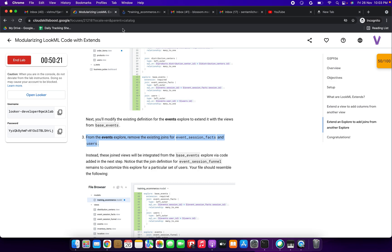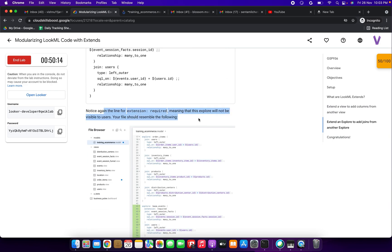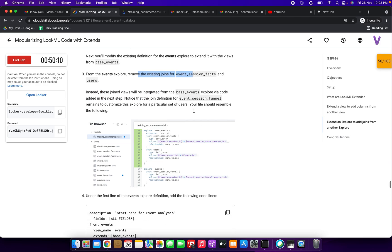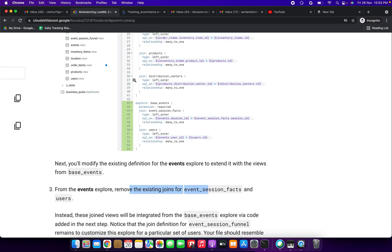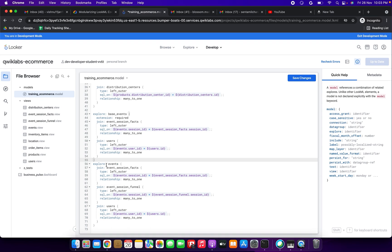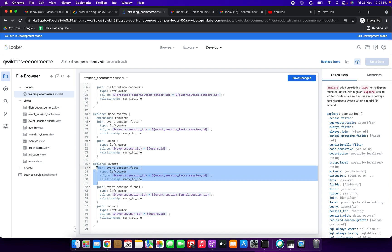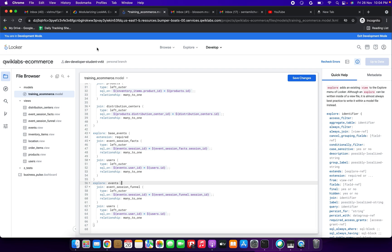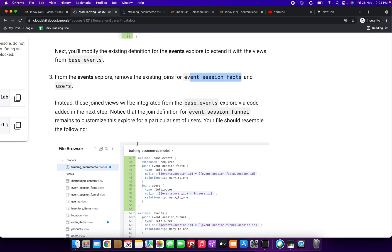Next, from the events explore, remove the existing joins for event_session_facts and users. I'm finding and selecting event_session_facts and removing it, then finding and removing the join for users as well. Both have been removed correctly.